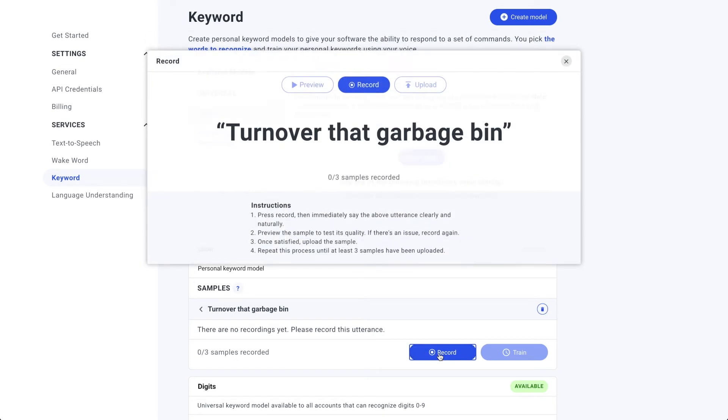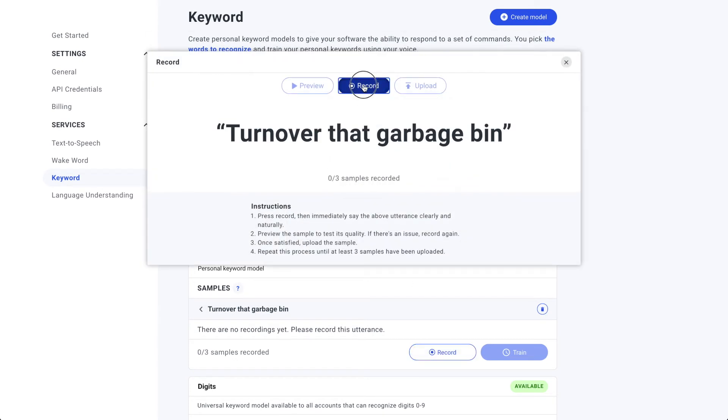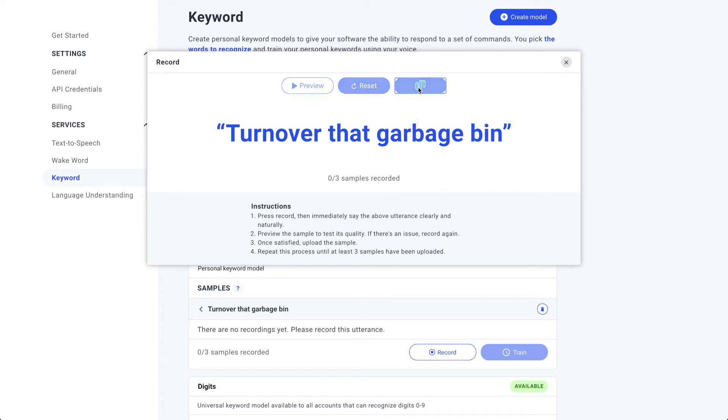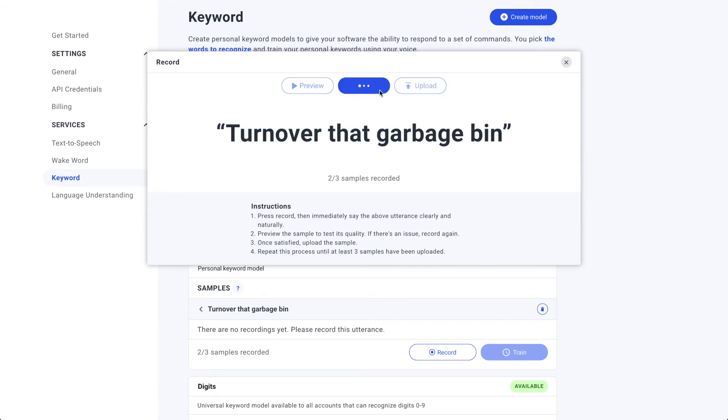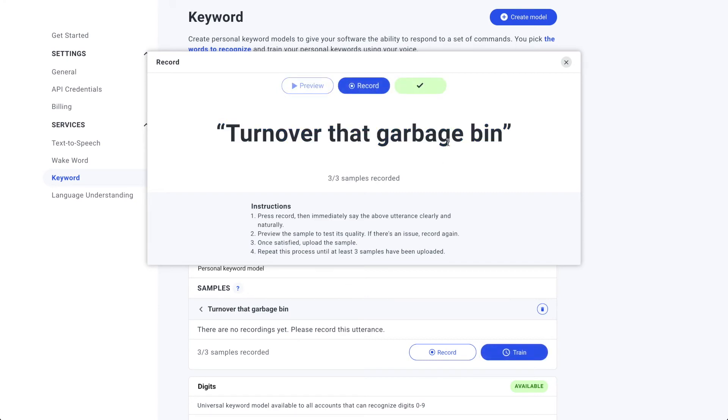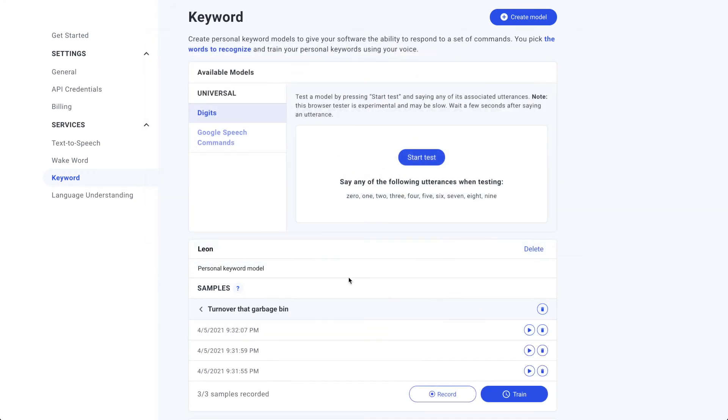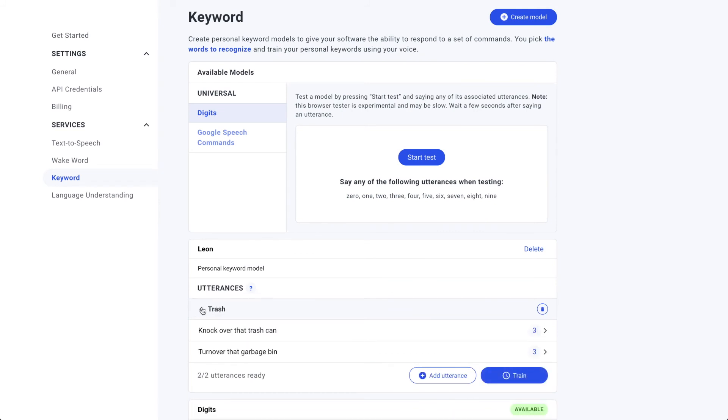Click record. Turn over that garbage bin. Turn over that garbage bin. Last one. Turn over that garbage bin. Turn over that garbage bin. All right. Looks good.